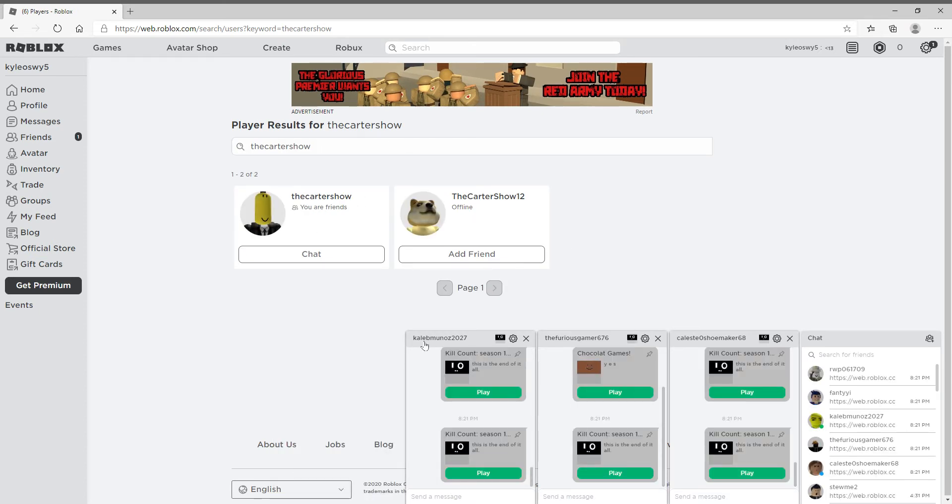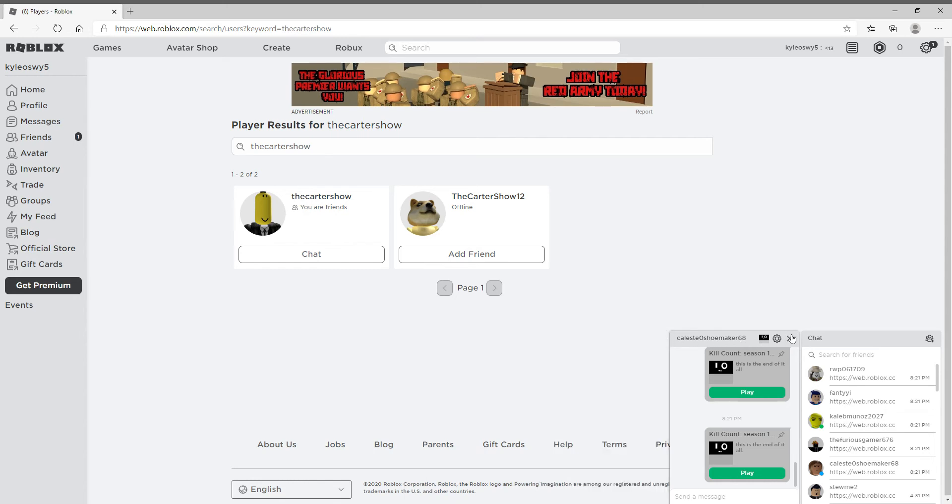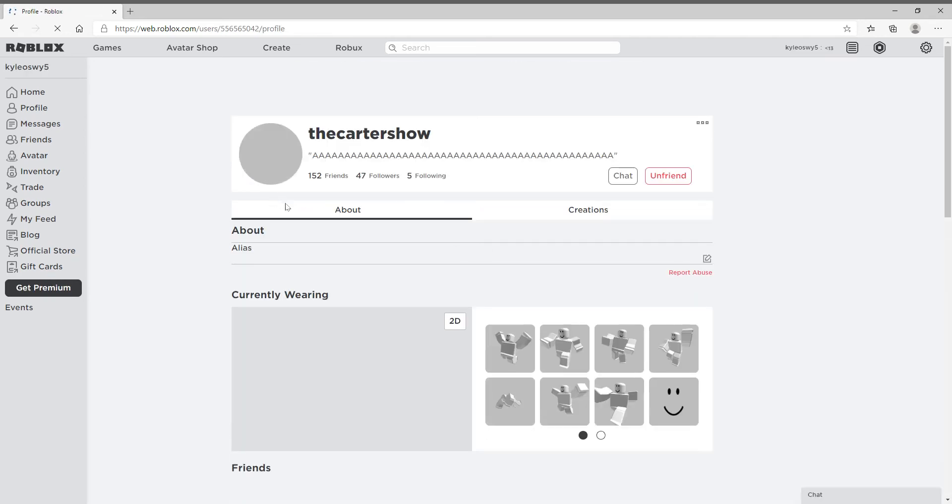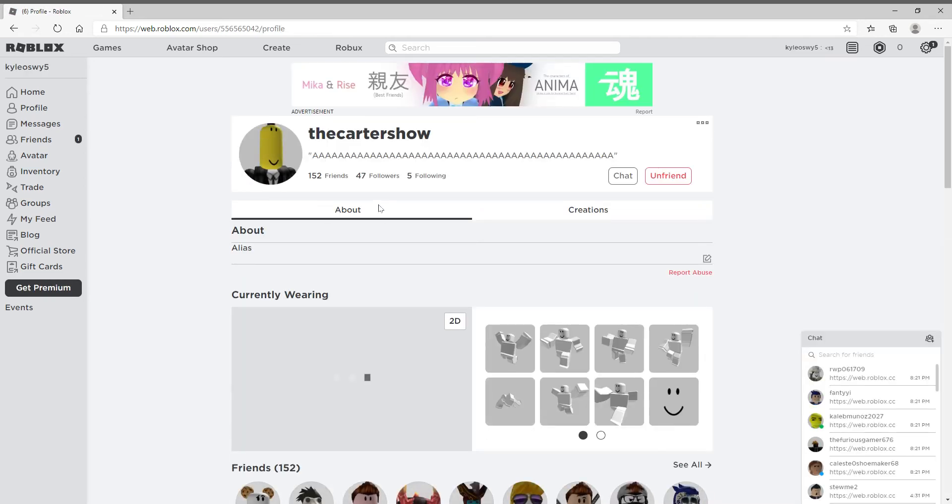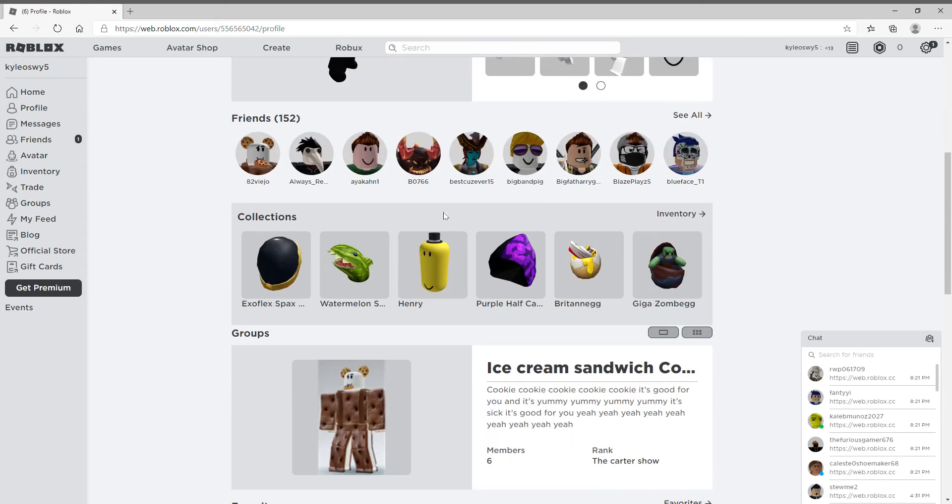Anyways, let's go to The Carter Show. It has 47 followers and you should see it look like this, or you should have a different avatar on. He's part of this group.